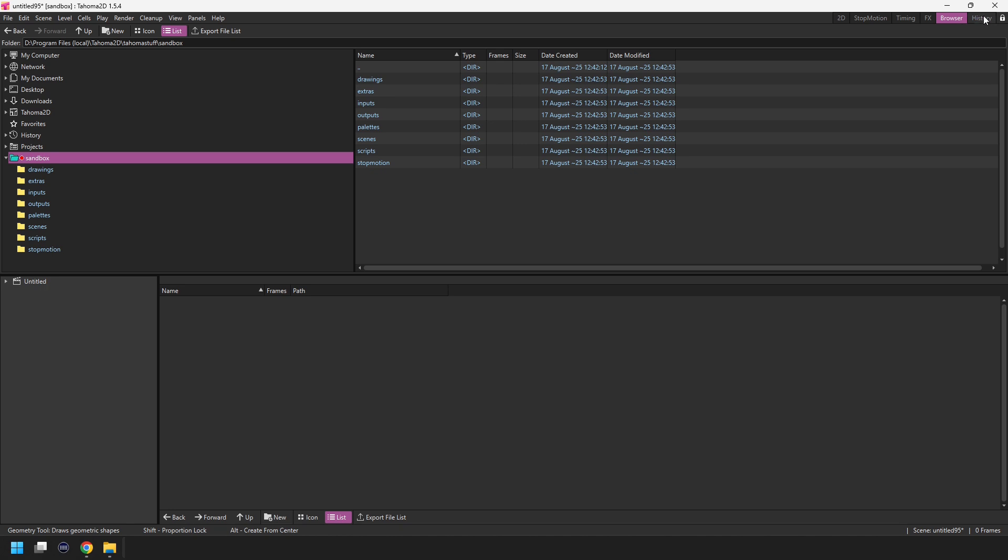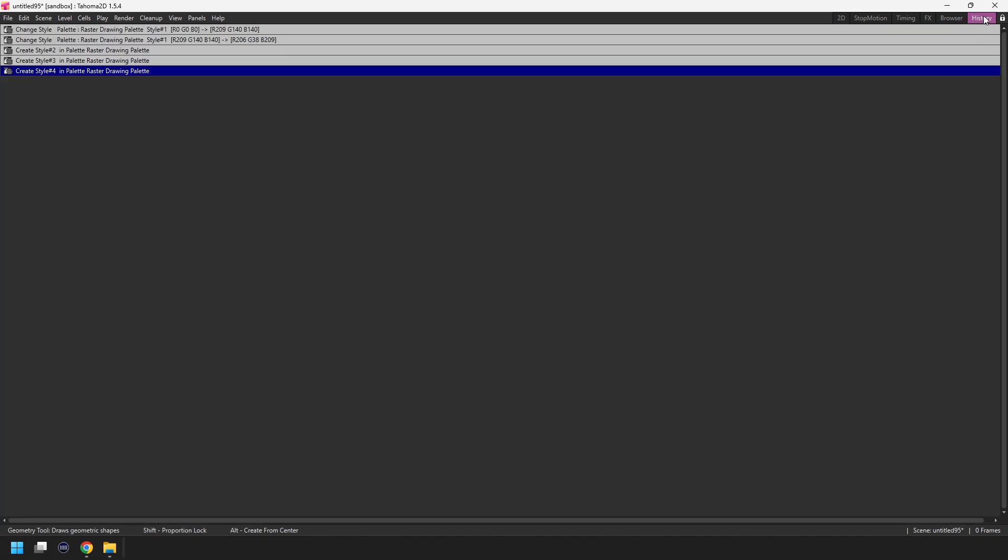And finally we have the history room. And this just has the one large panel in it to show your undo history. And it's not something you'd need to see too often. But if you want to see what's in your history buffer, you'll find it here.